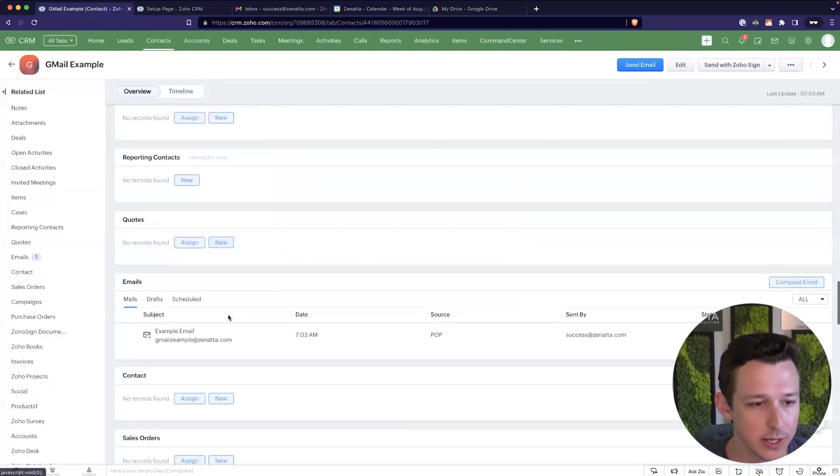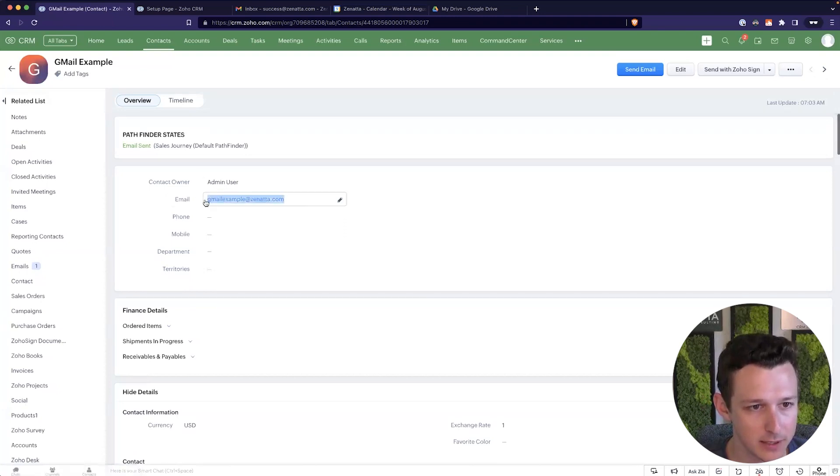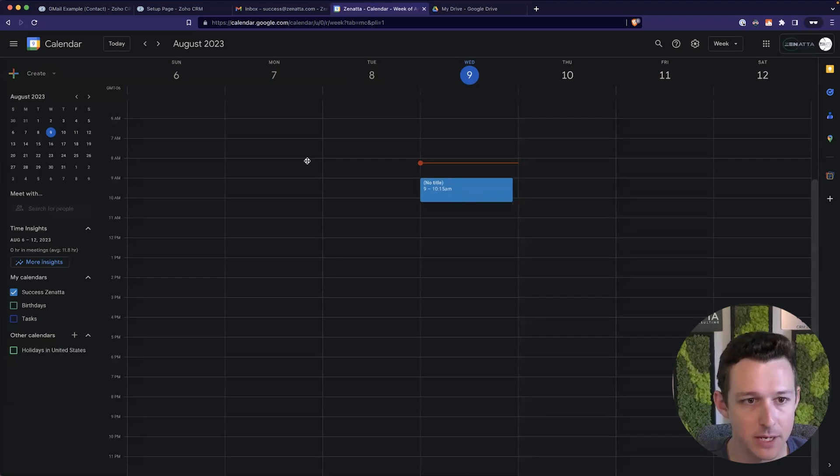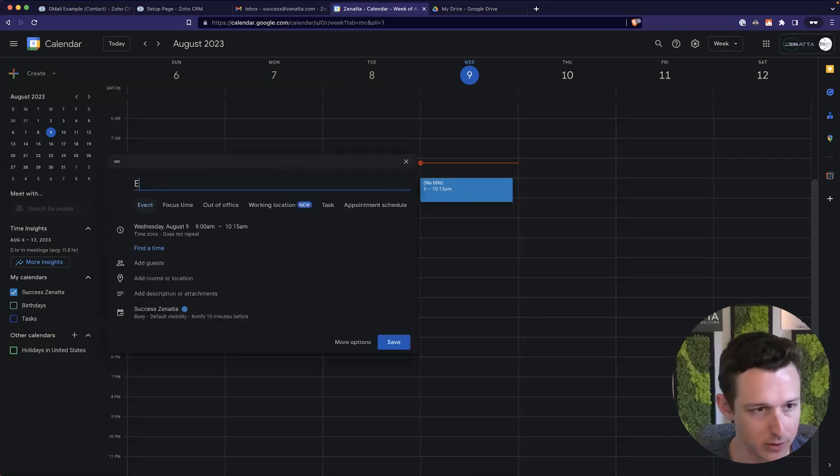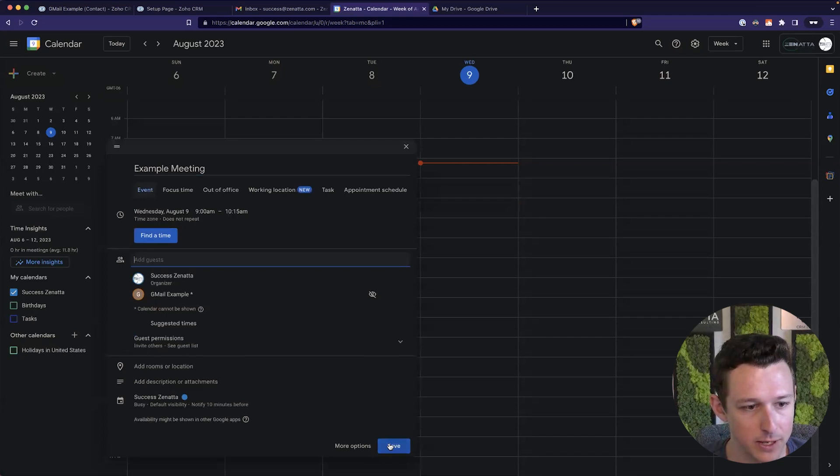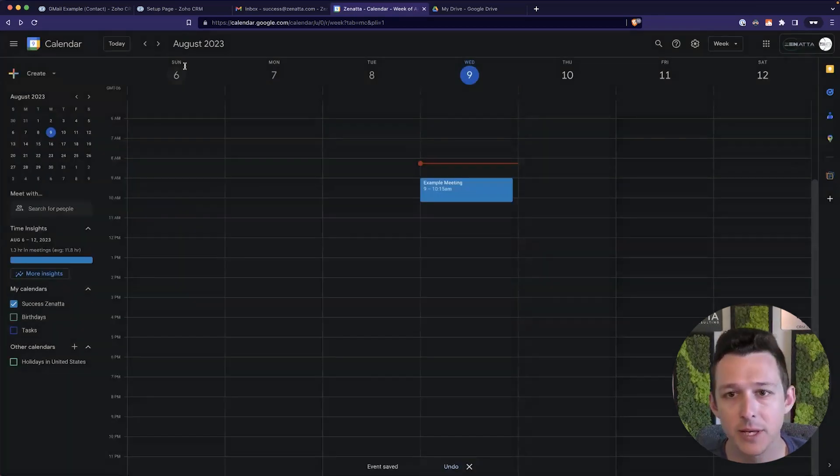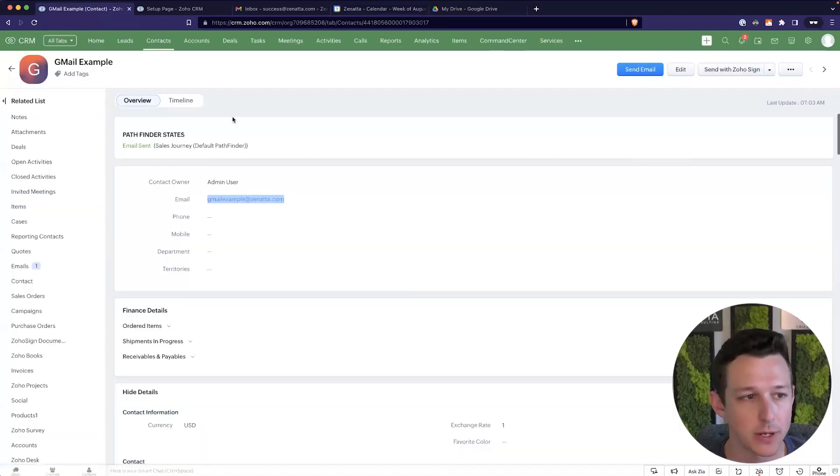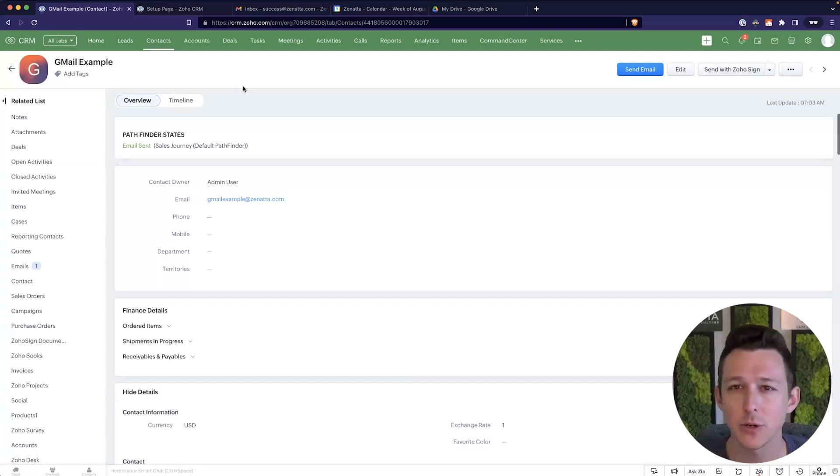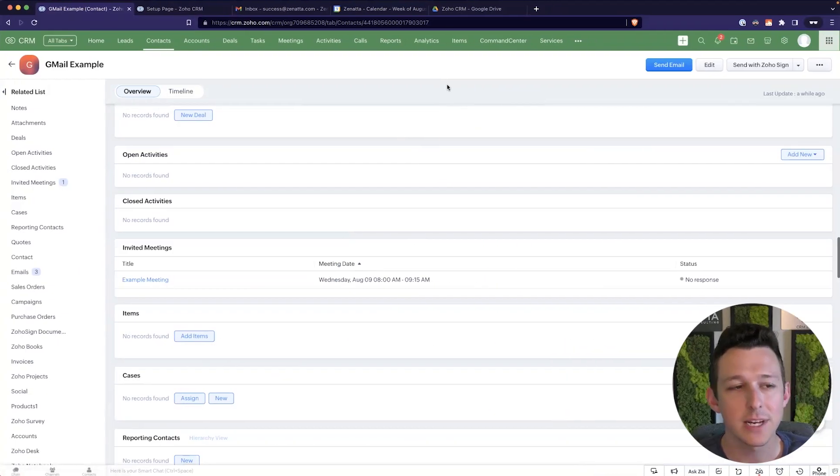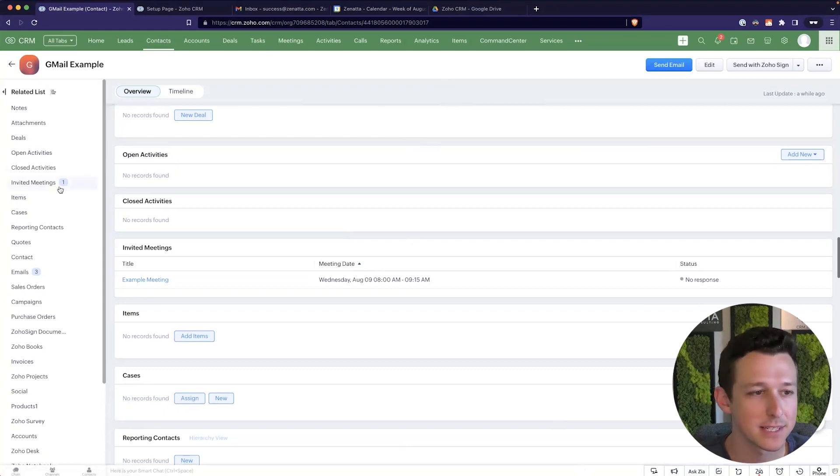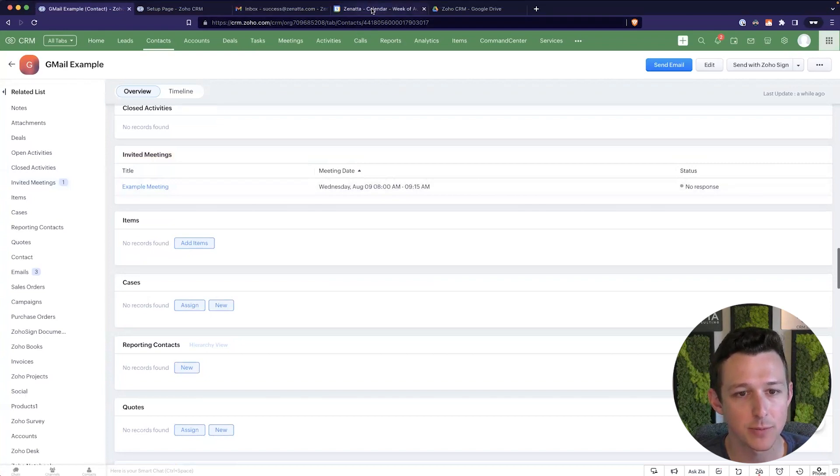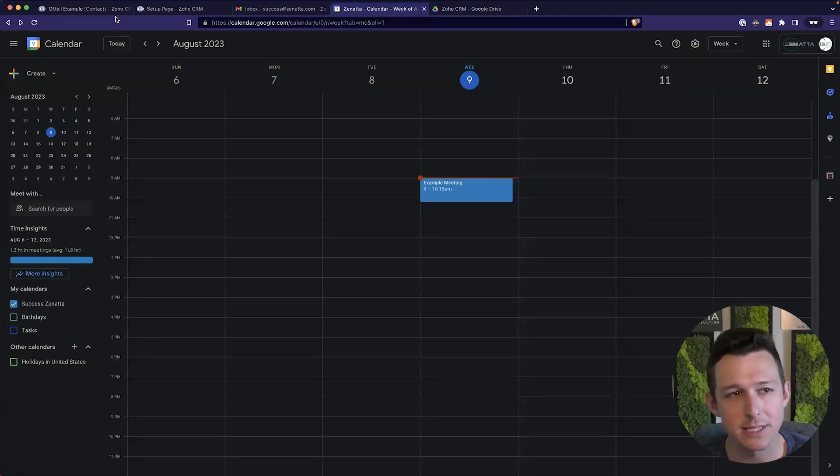And what this will do is if a meeting gets scheduled with a particular contact, using their email address and come in here and book a meeting, call it an example meeting because I'm not very creative. We'll add our guest and we can go ahead and save this. So now because we have the calendar integrated, that meeting will actually show up here inside of the CRM. It might just take a moment to show up on the record. So we're going to take a quick pause and I will show this once it syncs.